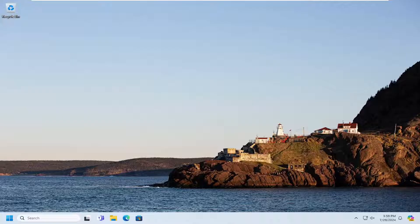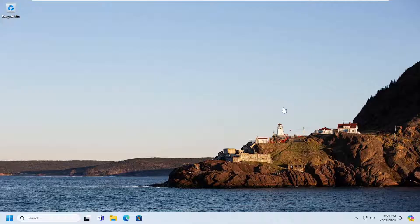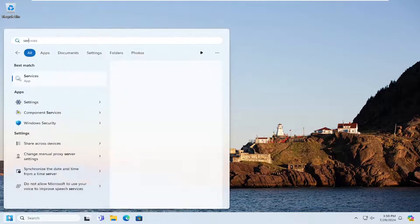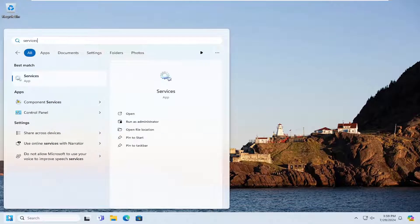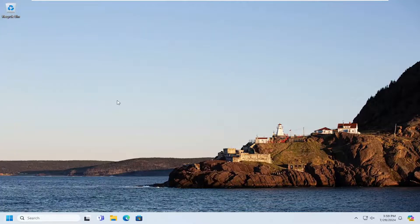This should be a straightforward process on how to resolve it. Without further ado, let's jump right into it. All you have to do is open up the search menu, type in services—best match will come back with services. Go ahead and open that up.